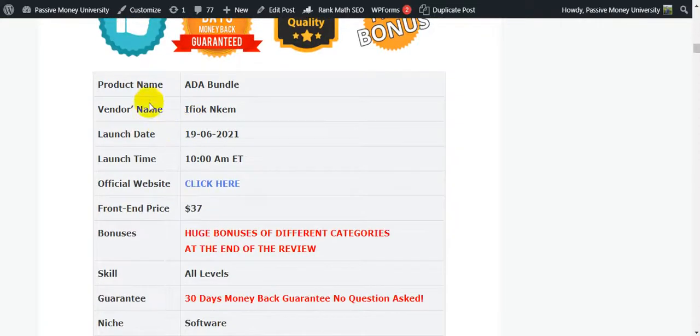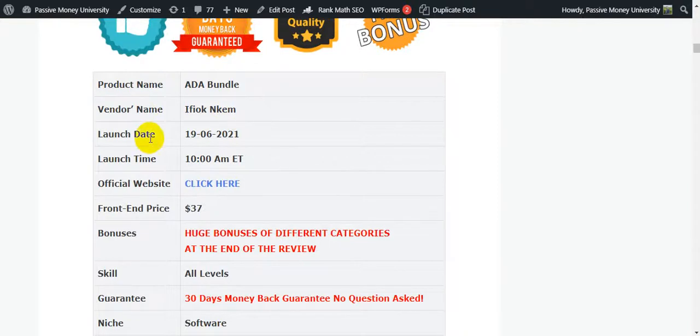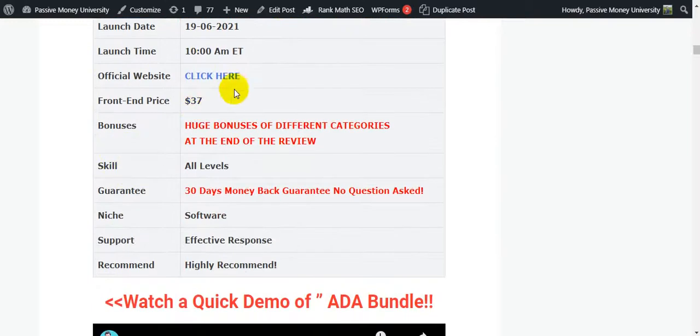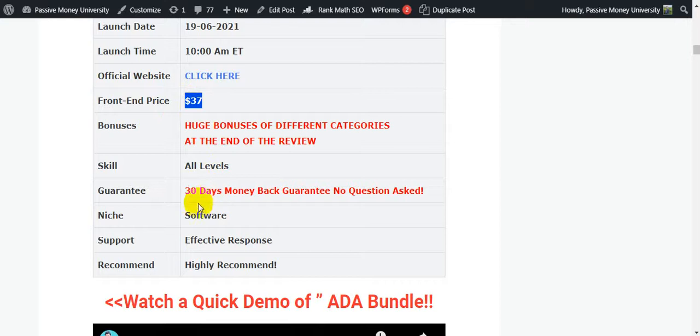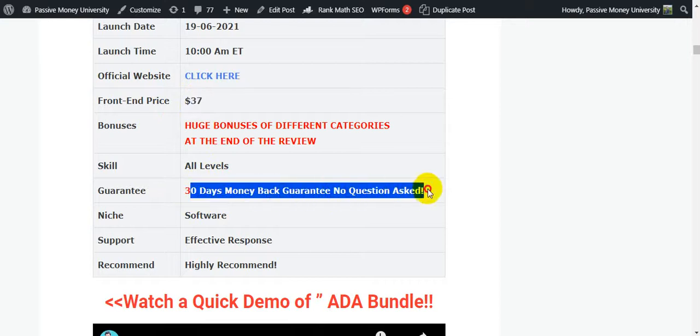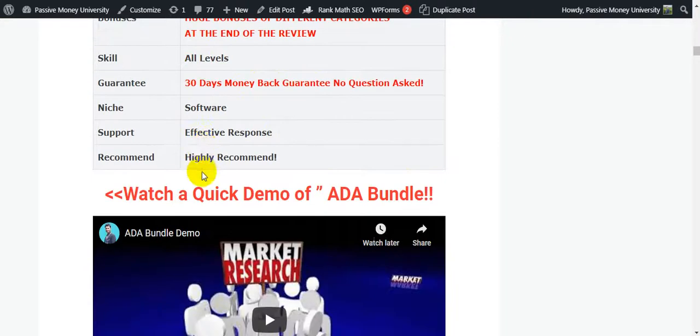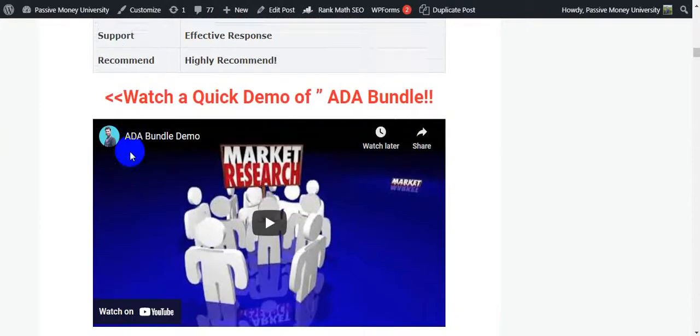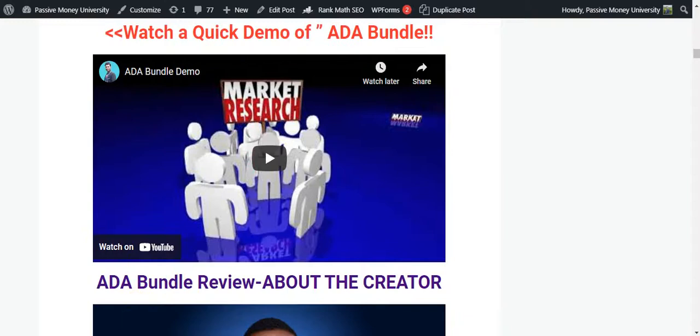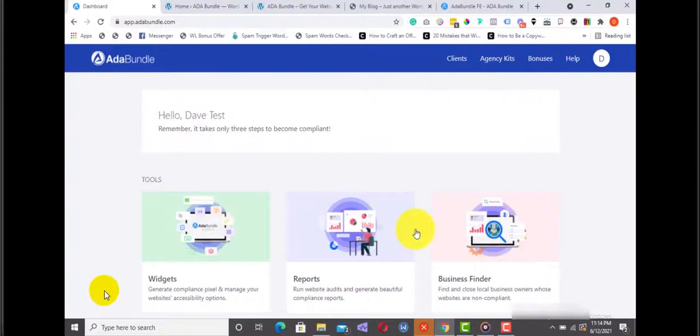This is the complete product overview. I am just quickly introducing this complete product overview, then I'm going to show you the full demo, so please keep watching. The product name is ADA Bundle. The vendor's name is Ifok Nacom. Launch date is June 19th, launch time 10 AM ET. The official website is here. The front-end price is only $37. You have no problem guys because they will give you 30 days money-back guarantee, no questions asked. The niche is software. They have 24/7 support team and I highly recommend that you grab this software right now, this ADA Bundle.